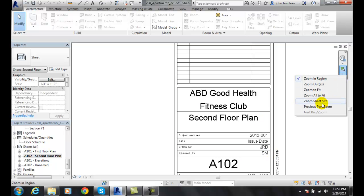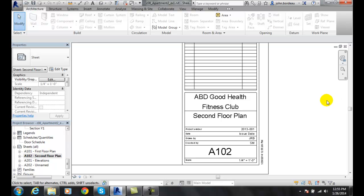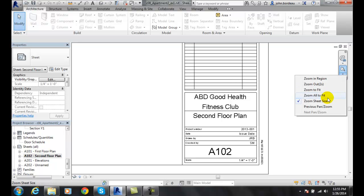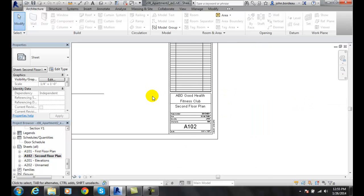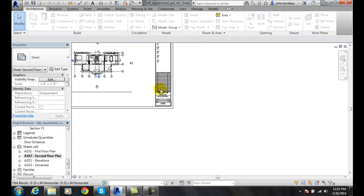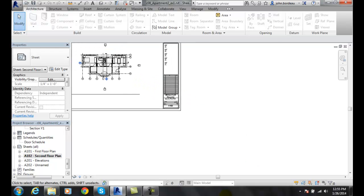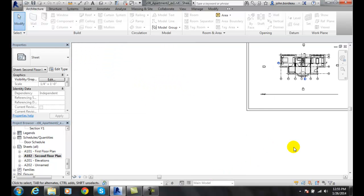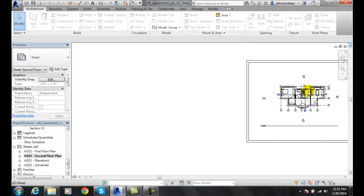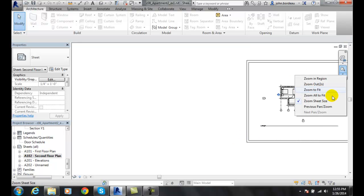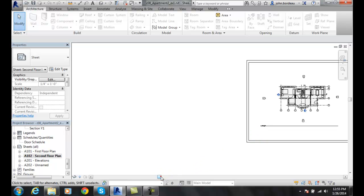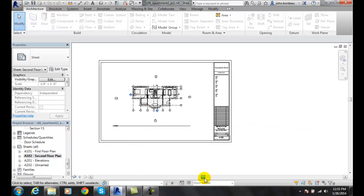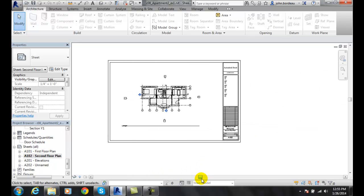I'll select zoom sheet size, which allows me to zoom out to the largest thing on my sheet. I'll do that one more time - zoom sheet size will force it to fill the screen.